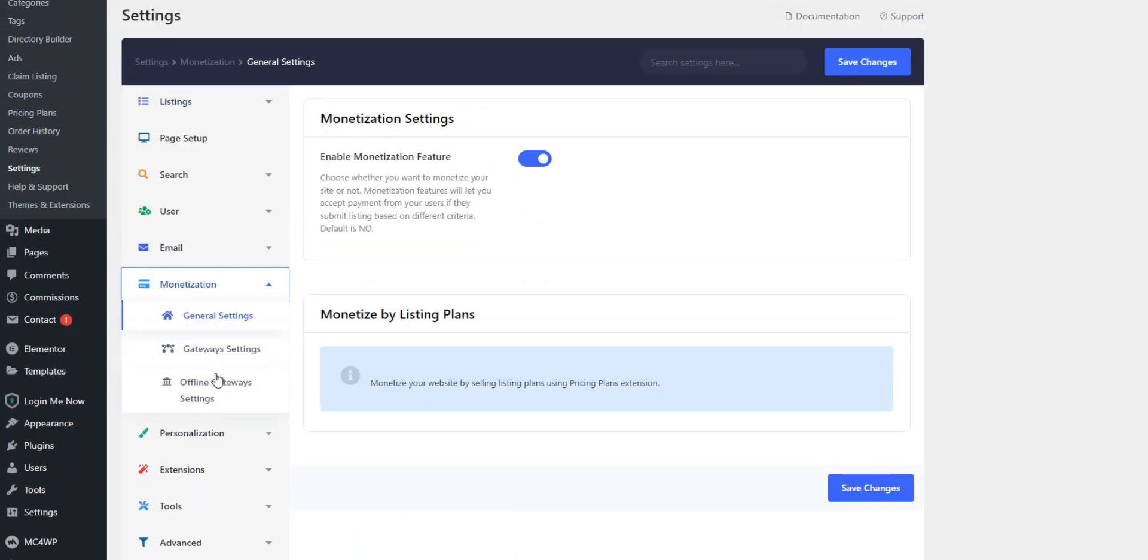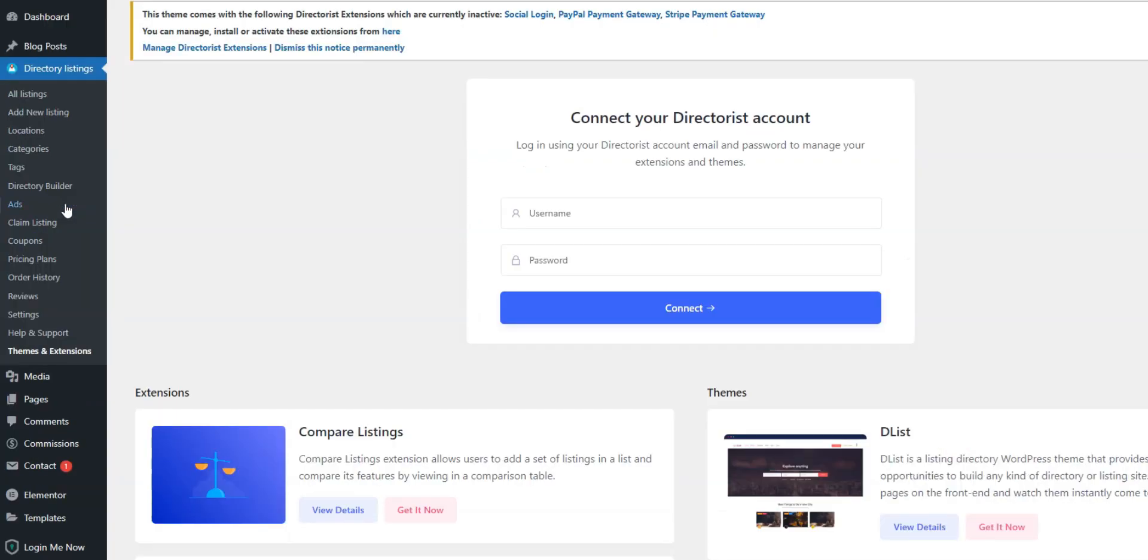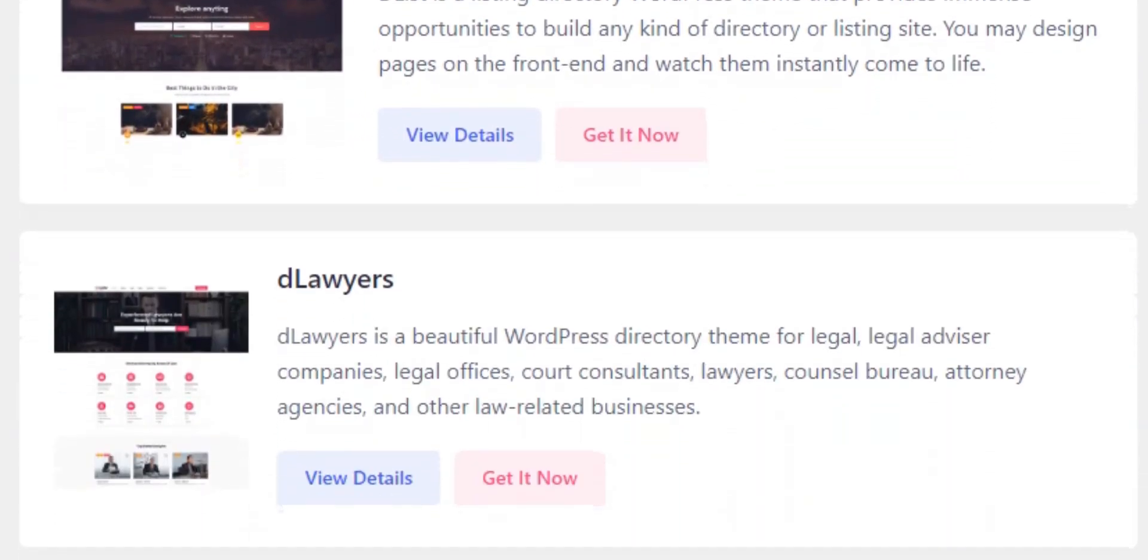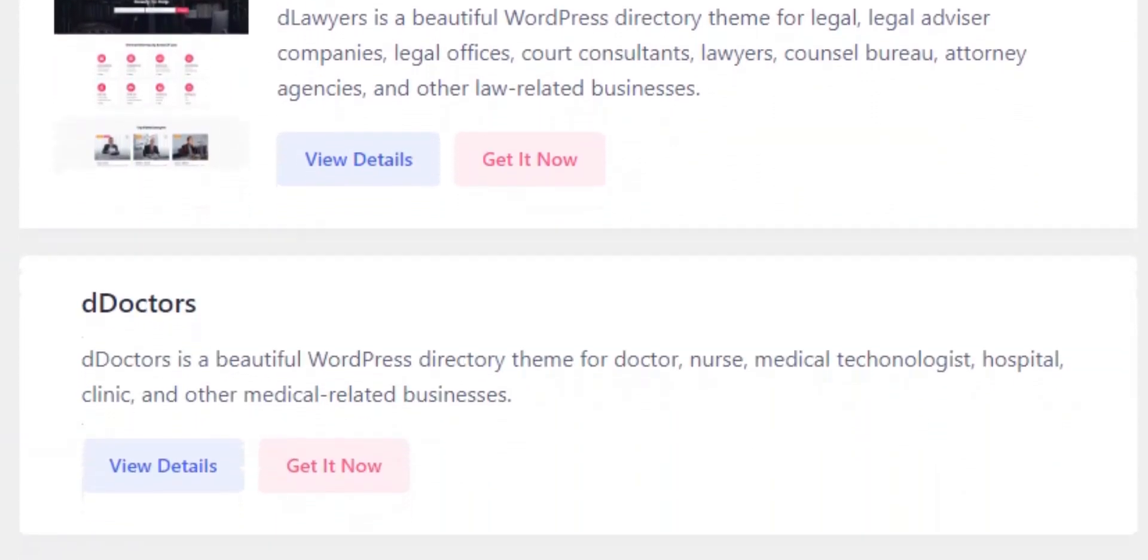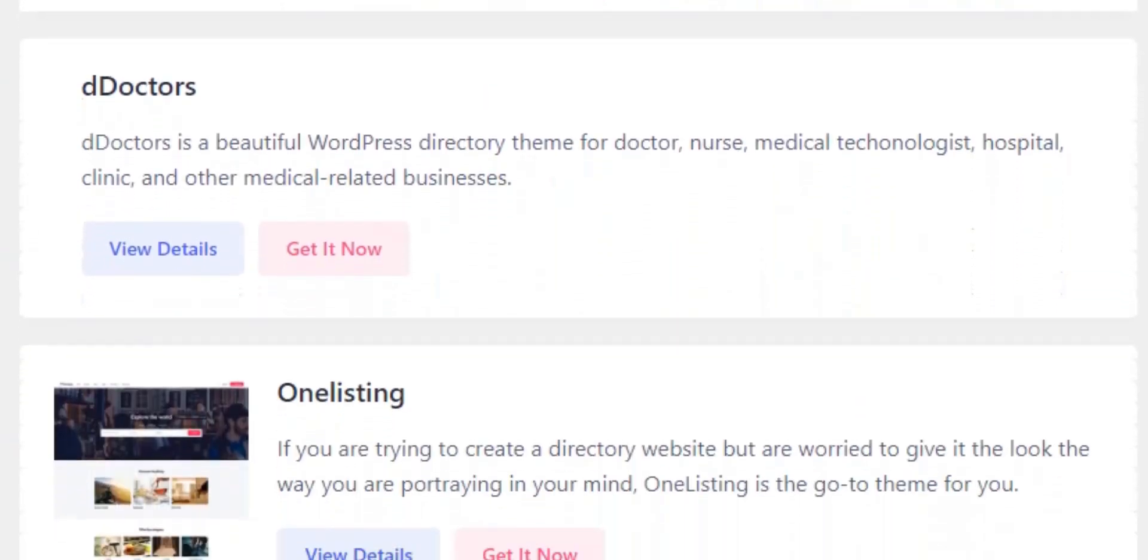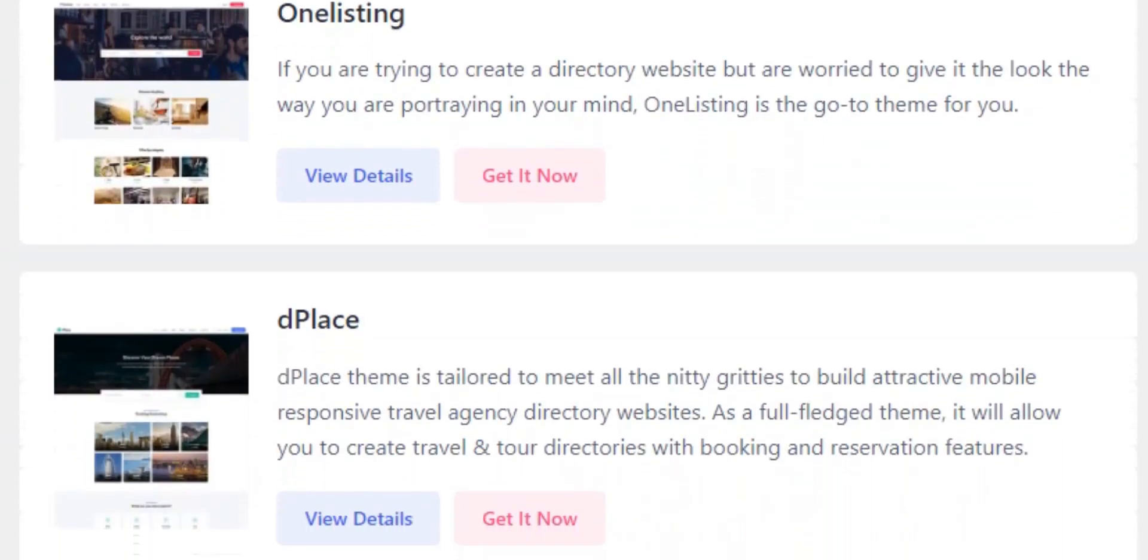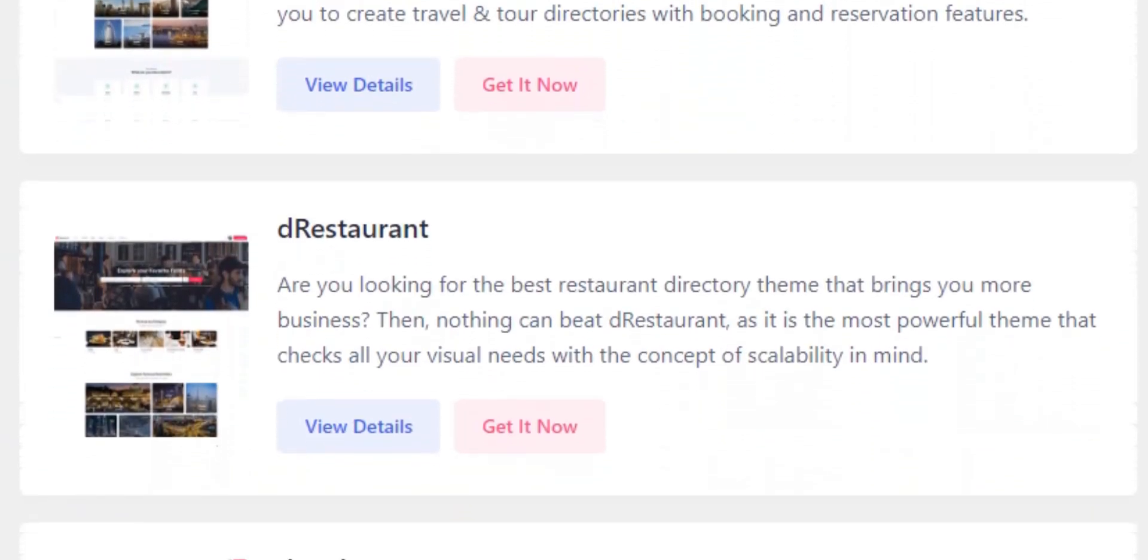However, if you want to monetize your directory, be ready to pay for it since some premium add-ons will be required. This free business directory WordPress plugin is compatible with most themes. However, if you're going to use Directorist, you may want to check its official themes first. The developers offer several free and paid themes.